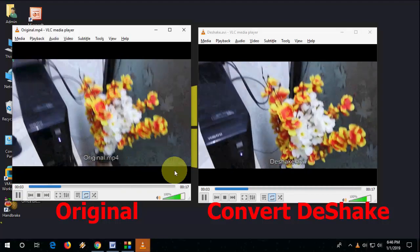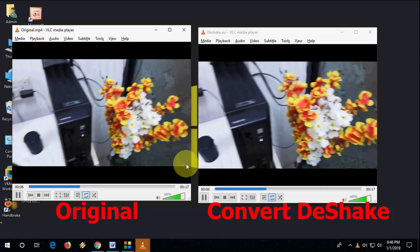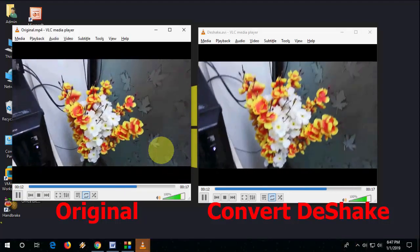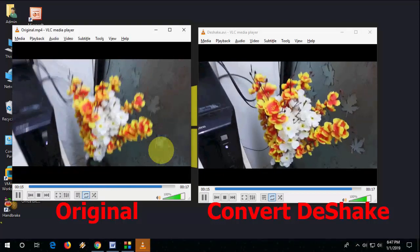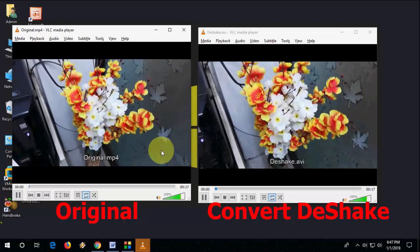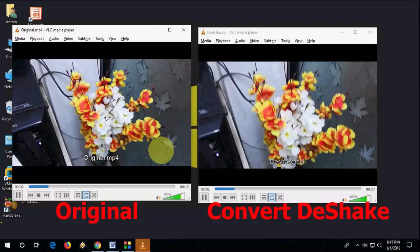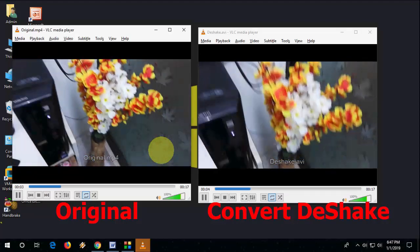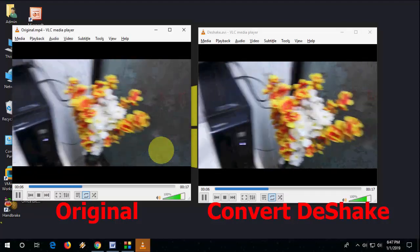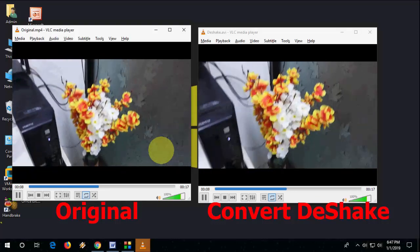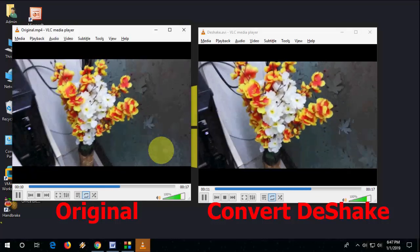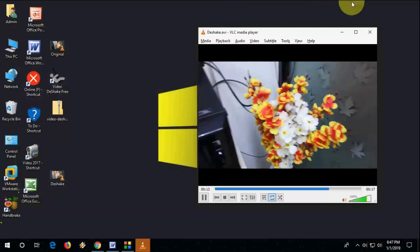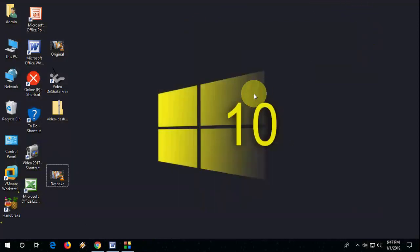Yeah. So definitely, it will stabilize your video. Not 100% or not magically. But compared to your original video, you can feel some difference in your original shaky video and the stabilized video. Yeah, it's working. So that's it. Thank you for watching, guys. Catch you next video. Please like, share and subscribe. Thank you very much.